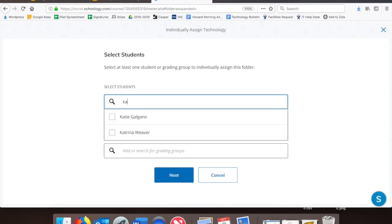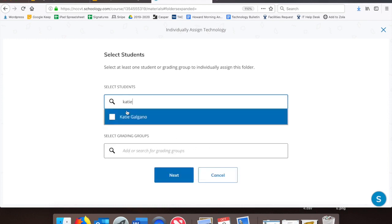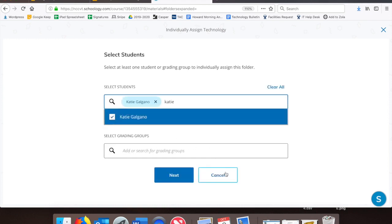This is great not only for differentiation purposes, but for students who are absent. You can continue to have old work unpublished for students who are present, but individually assign this folder so that students who are absent can continue to access the work. But anyway, I digress.